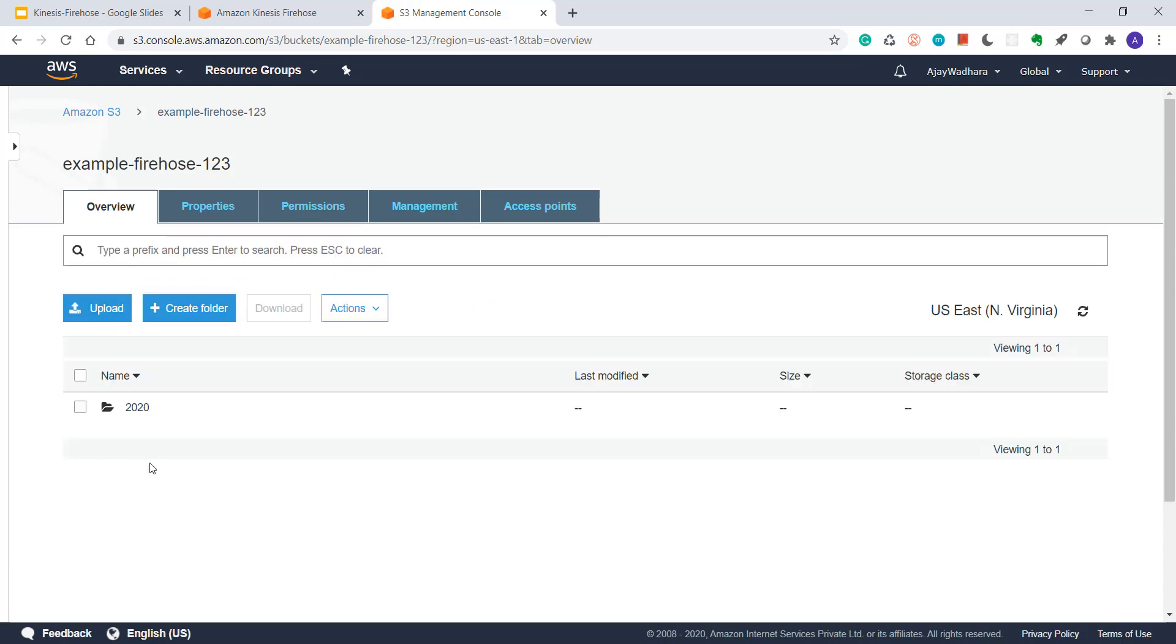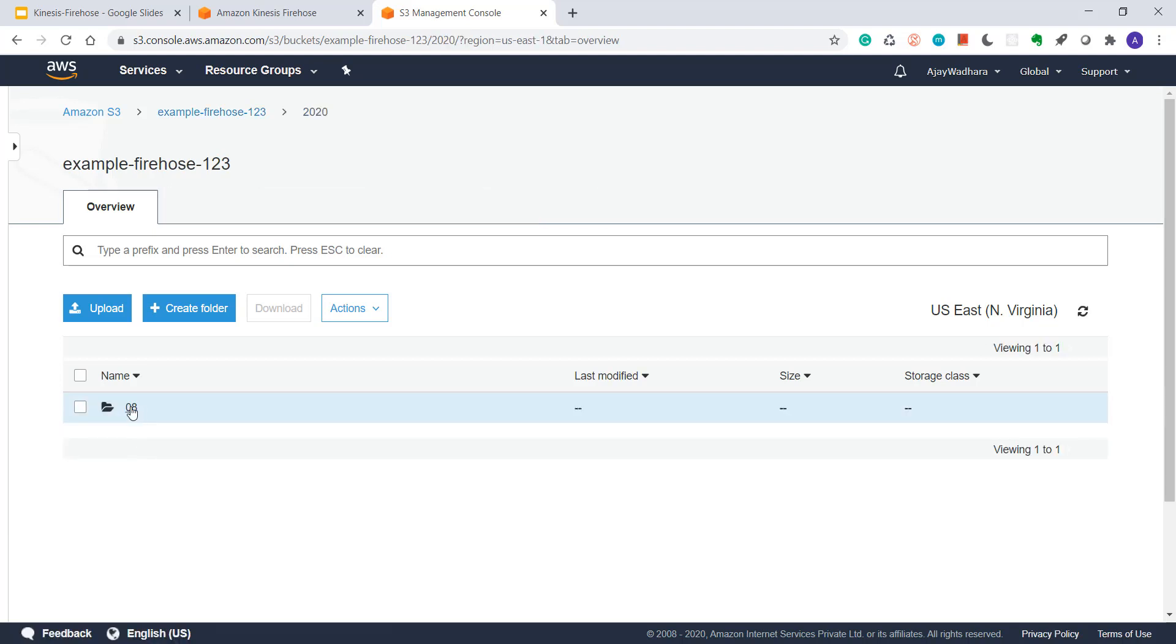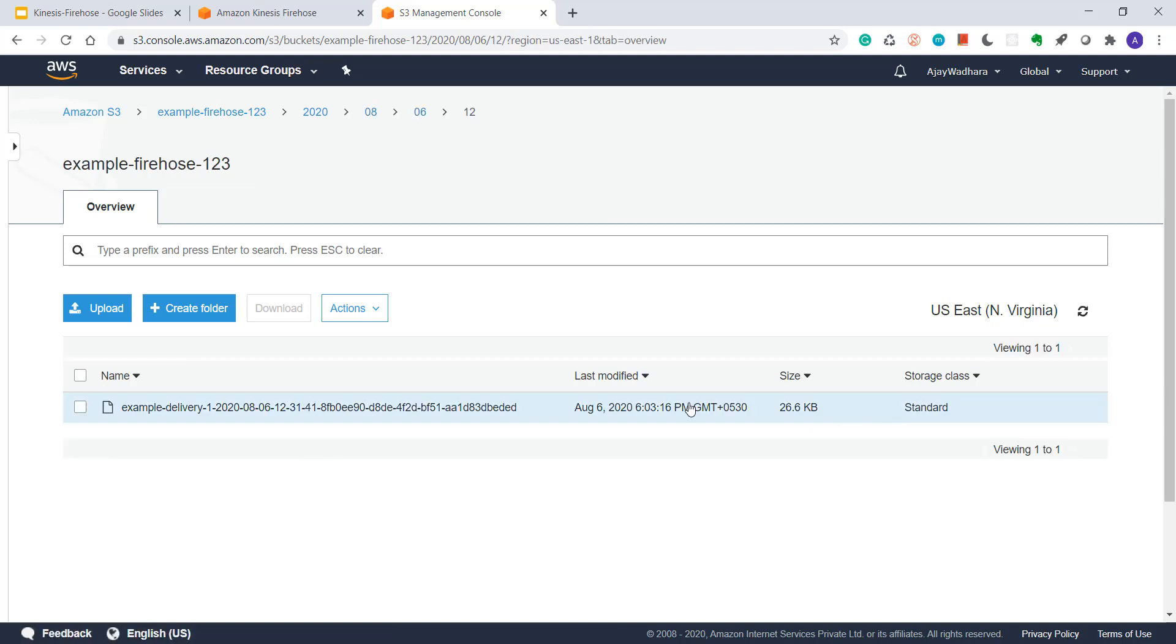You can see that we got some data. It has used some prefix here. So if you go inside year, then you'll go to month, then day and hour.